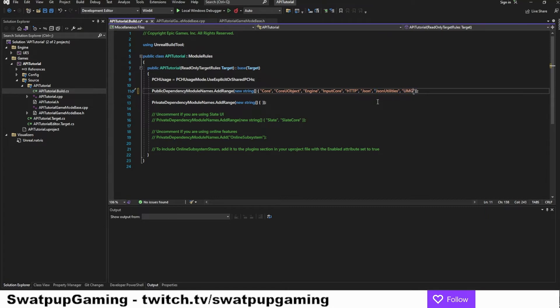In the public dependency module names, we can add the modules we need. So let's put in HTTP, JSON, JSON utilities, and let's add the UMG as well. So what are these modules really? Well, they are libraries that give us a larger code base to work with, basically. So now we can save it and we can close it.